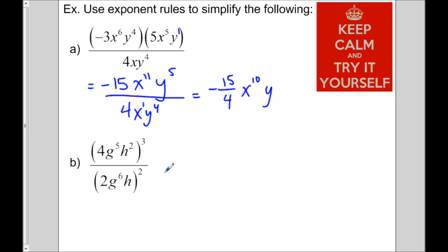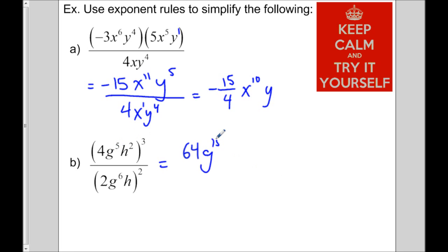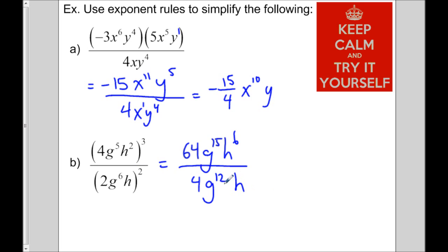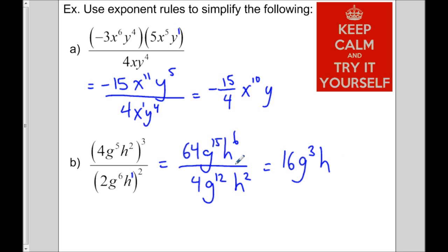For the last one, raise each base to the exponent of 3: 4³ = 64; g to the 5 raised to the 3 gives g¹⁵; h² raised to the 3 gives h⁶. In the denominator: 2² = 4; g⁶ raised to the 2 gives g¹²; h has an invisible exponent of 1, so 1 × 2 = h². Now dividing: 64 ÷ 4 = 16; g¹⁵ ÷ g¹² = g³; h⁶ ÷ h² = h⁴.